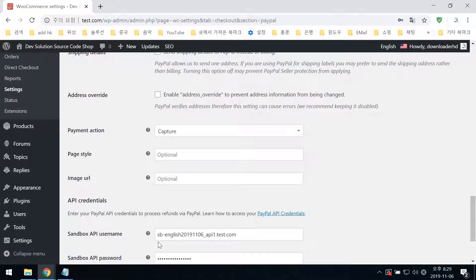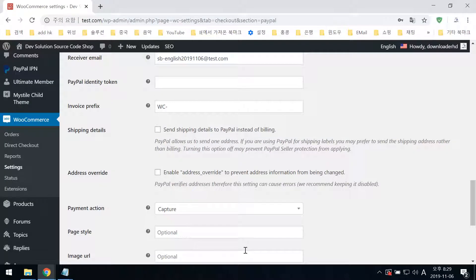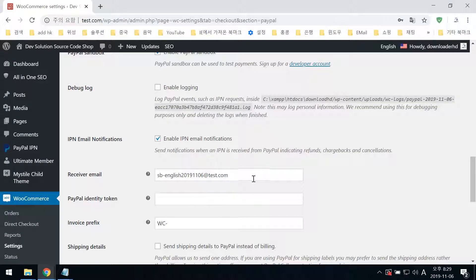You can test this. If you change the email address, the order will be pending and you can check it. Thank you, bye bye.